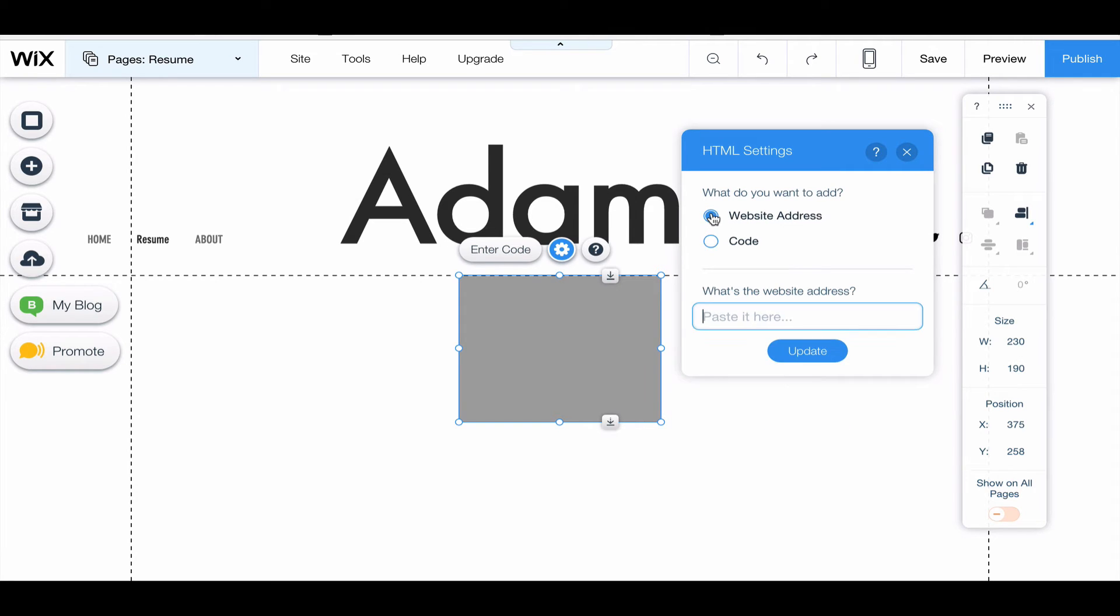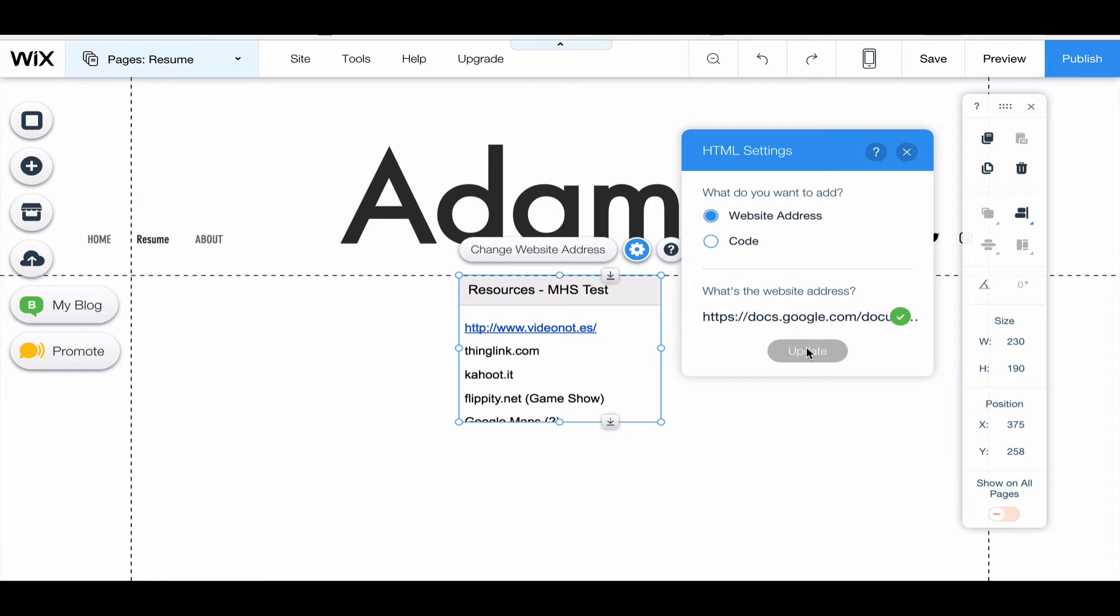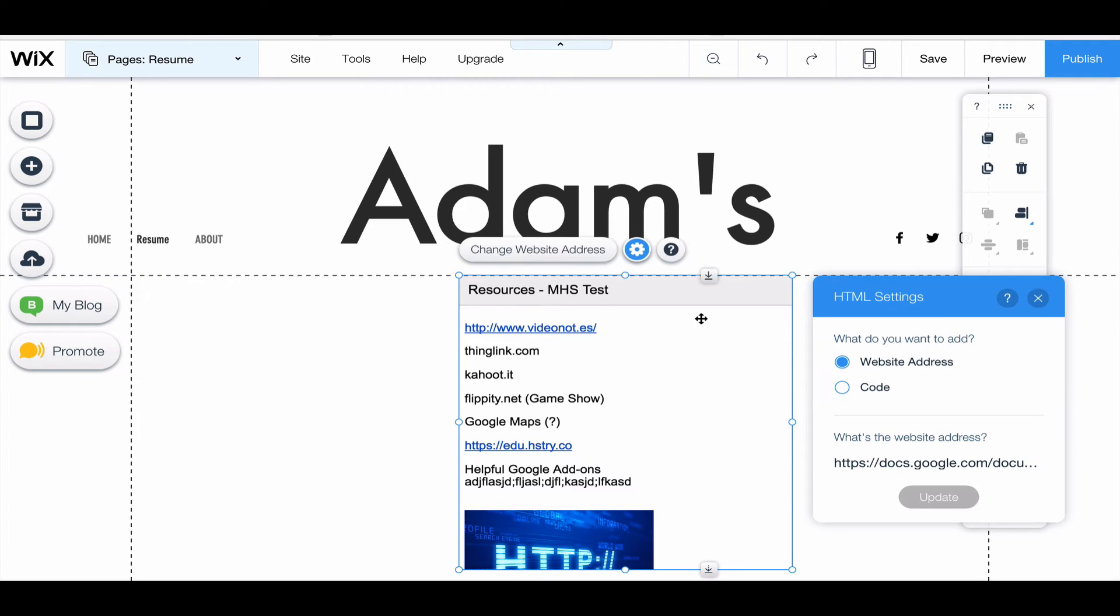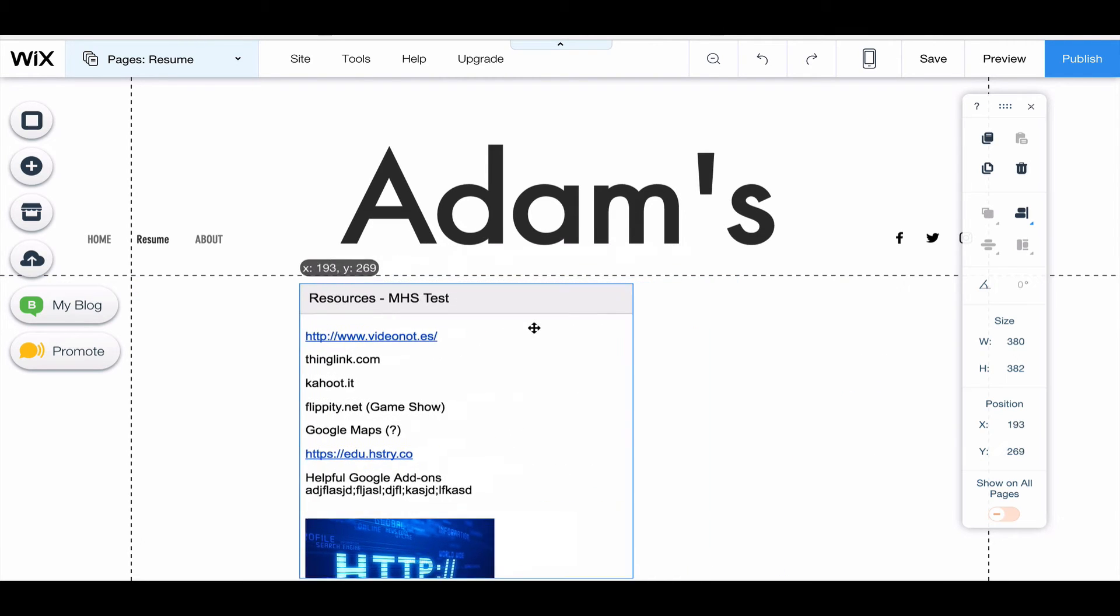And then I'm going to choose website address, and I'm going to paste my code. Control+V is to paste, or you can right-click and choose paste. And I'm going to click update.